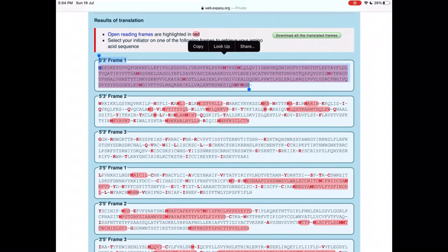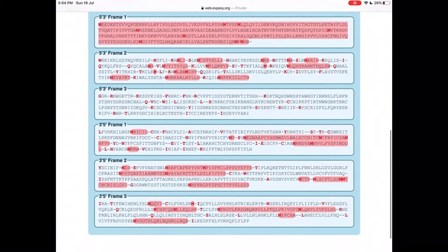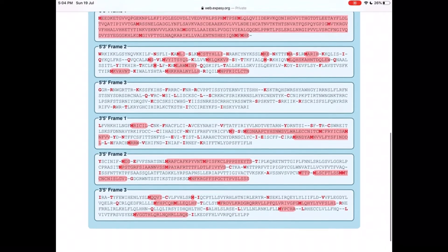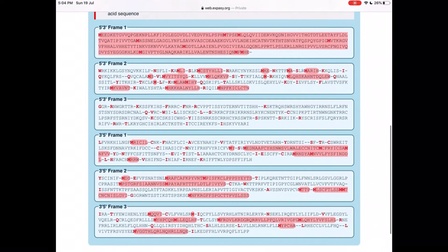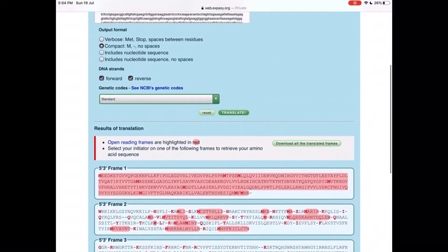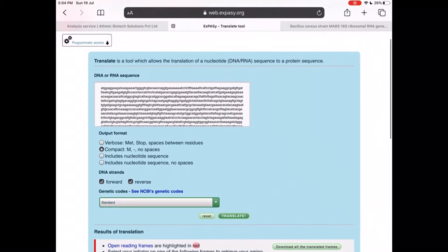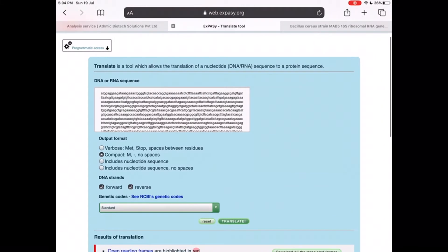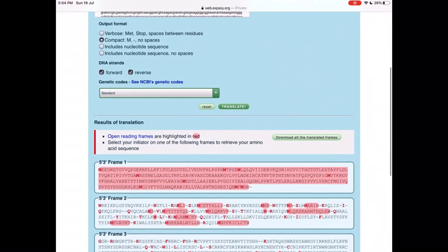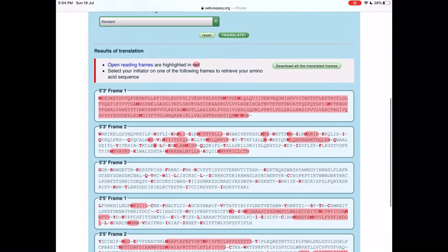The nucleotide sequence that we have given will be translated into all six possible reading frames. We can see that the continuous reading frame is on 5' to 3', frame 1.